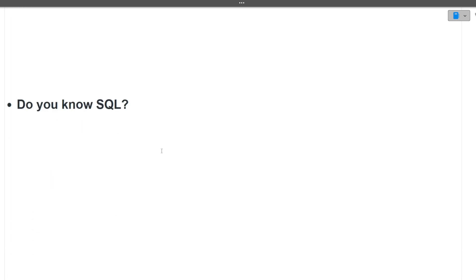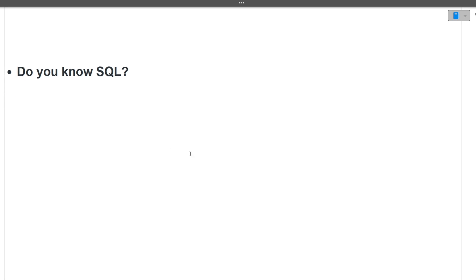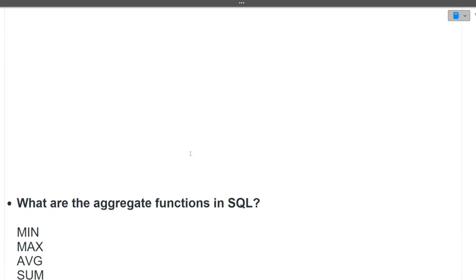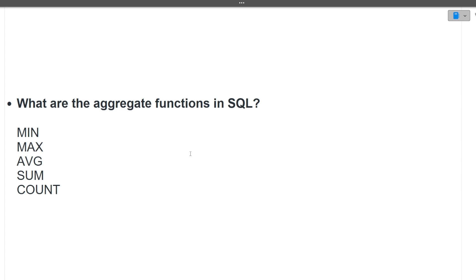Next question is, do you know SQL? It is dependent on you that you know SQL or not. Next question is, what are the aggregate functions in SQL? There are five aggregate functions: min, max, average, sum, count. These are the aggregate functions that are present in SQL.